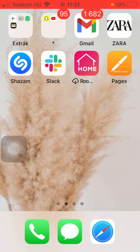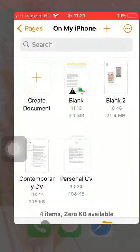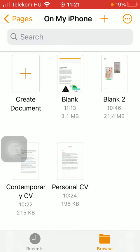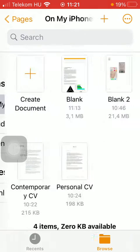First of all, open the application on your phone. Now you should tap on the Browse icon and then on My Phone.